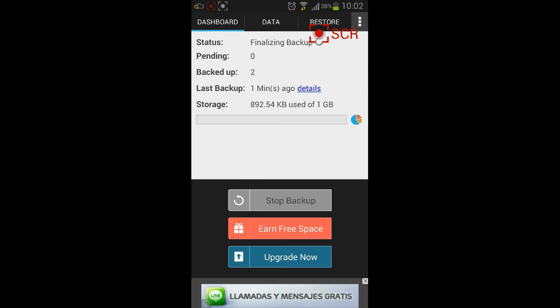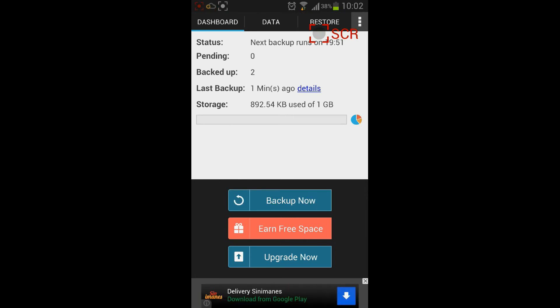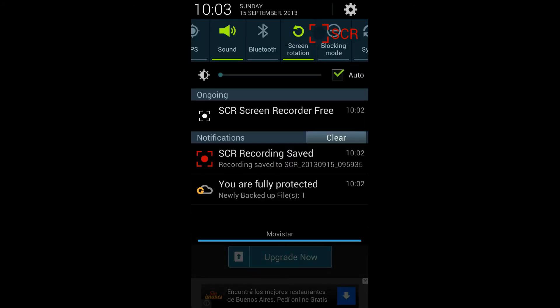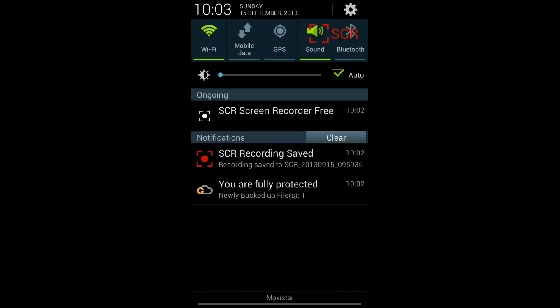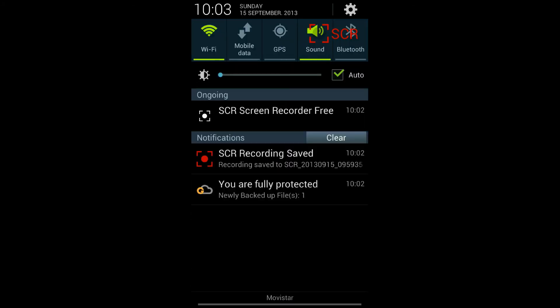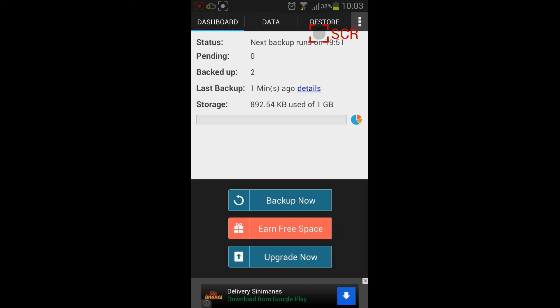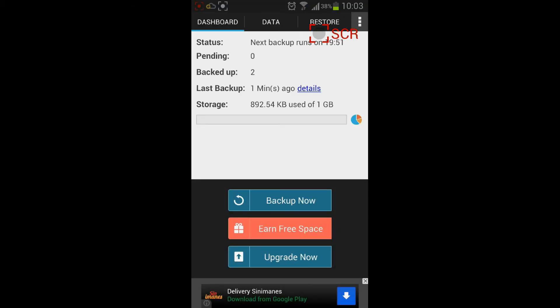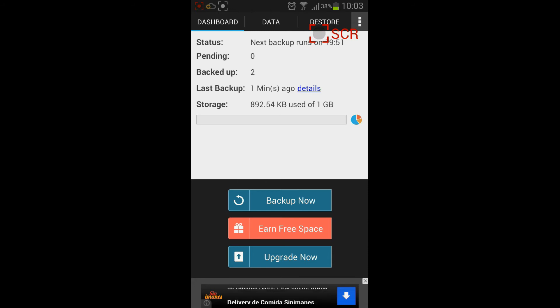And when that is done, you see here that it's done. You see that the backup is done. You also see here in the notifications bar that you are fully protected and newly backup files. One, that's just my call log. Now we can visit the gcloud backup site and see how this information is shown in there.